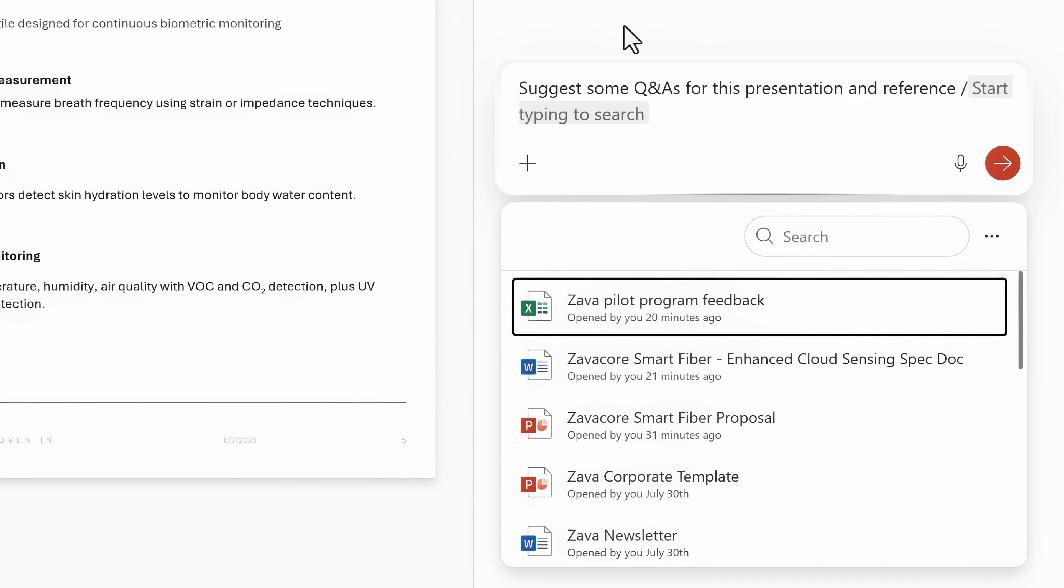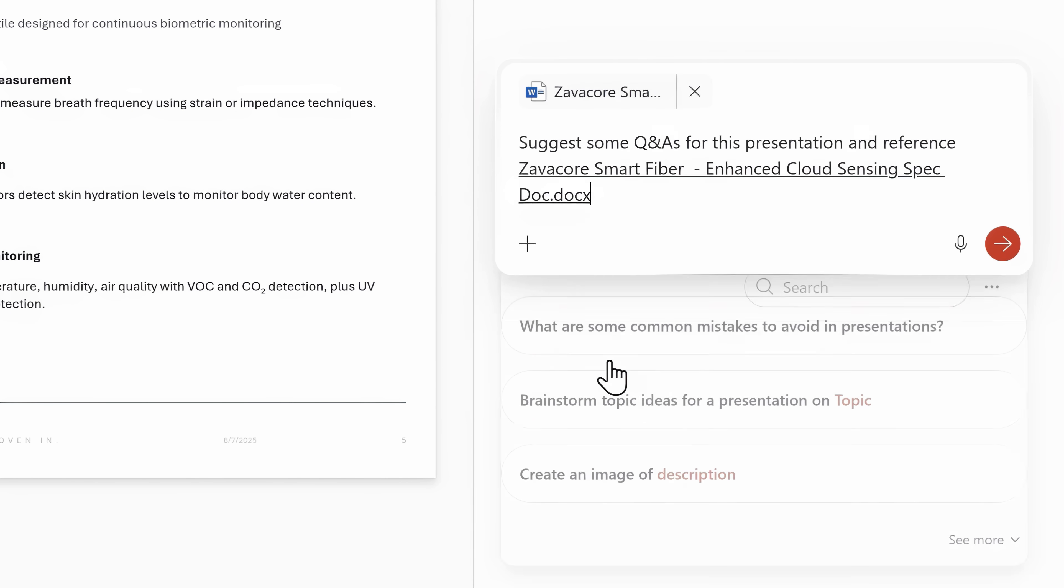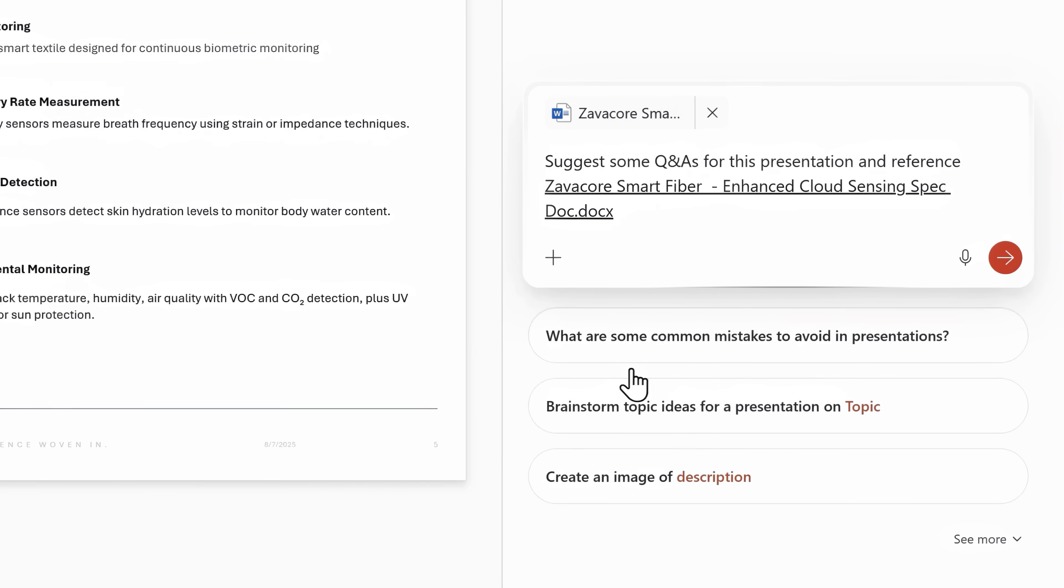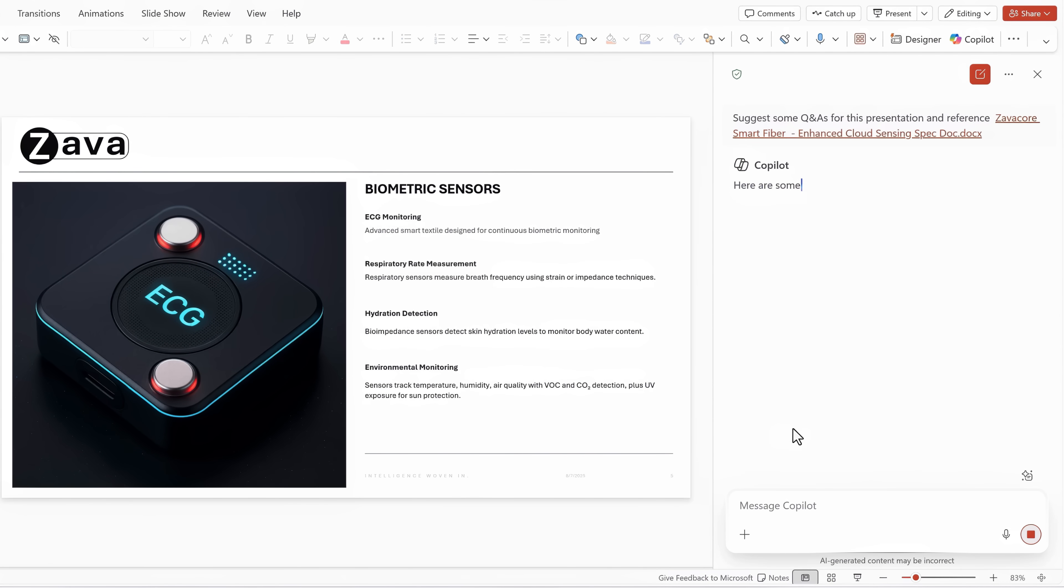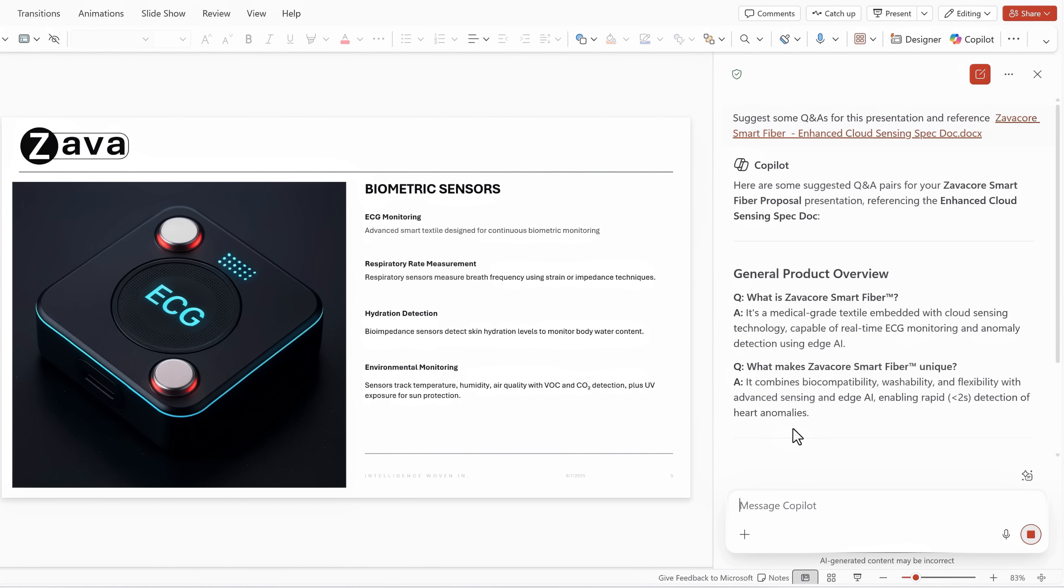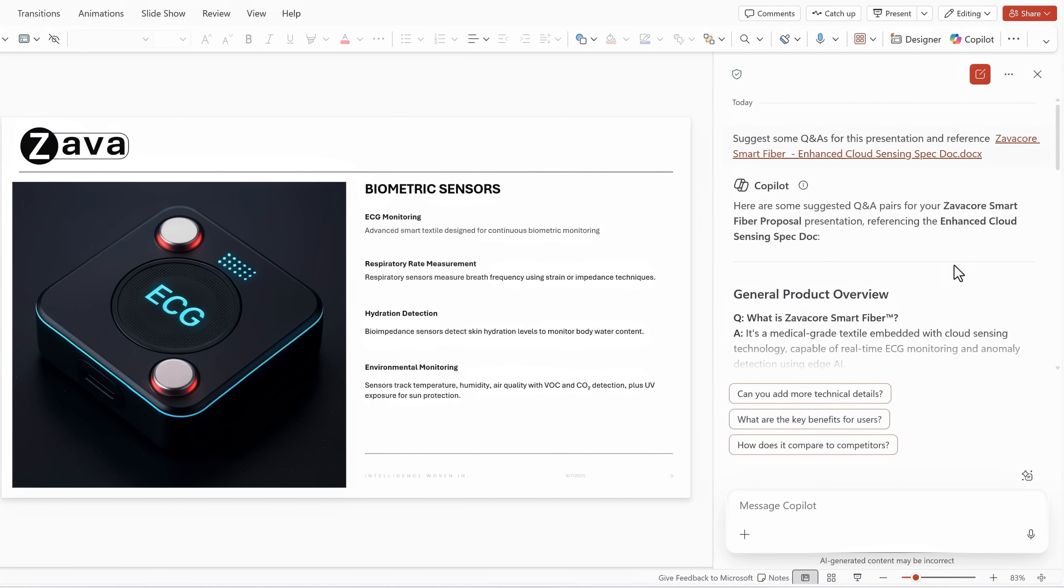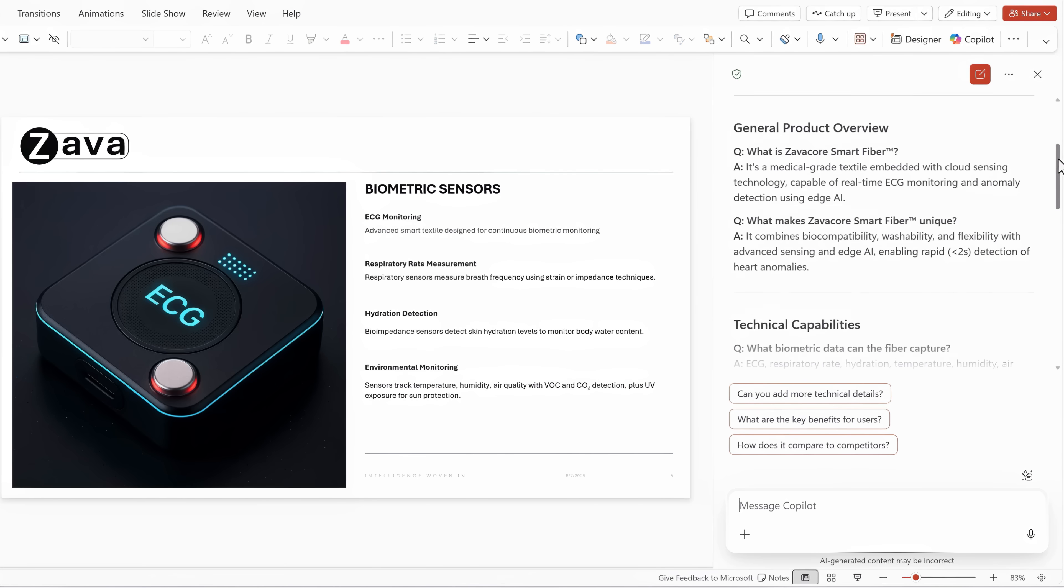and that then shows me all my recent documents. I'm going to choose our spec doc, and then I'll send my prompt and Copilot then generates a nice list of questions and answers, and I'm ready for my presentation.